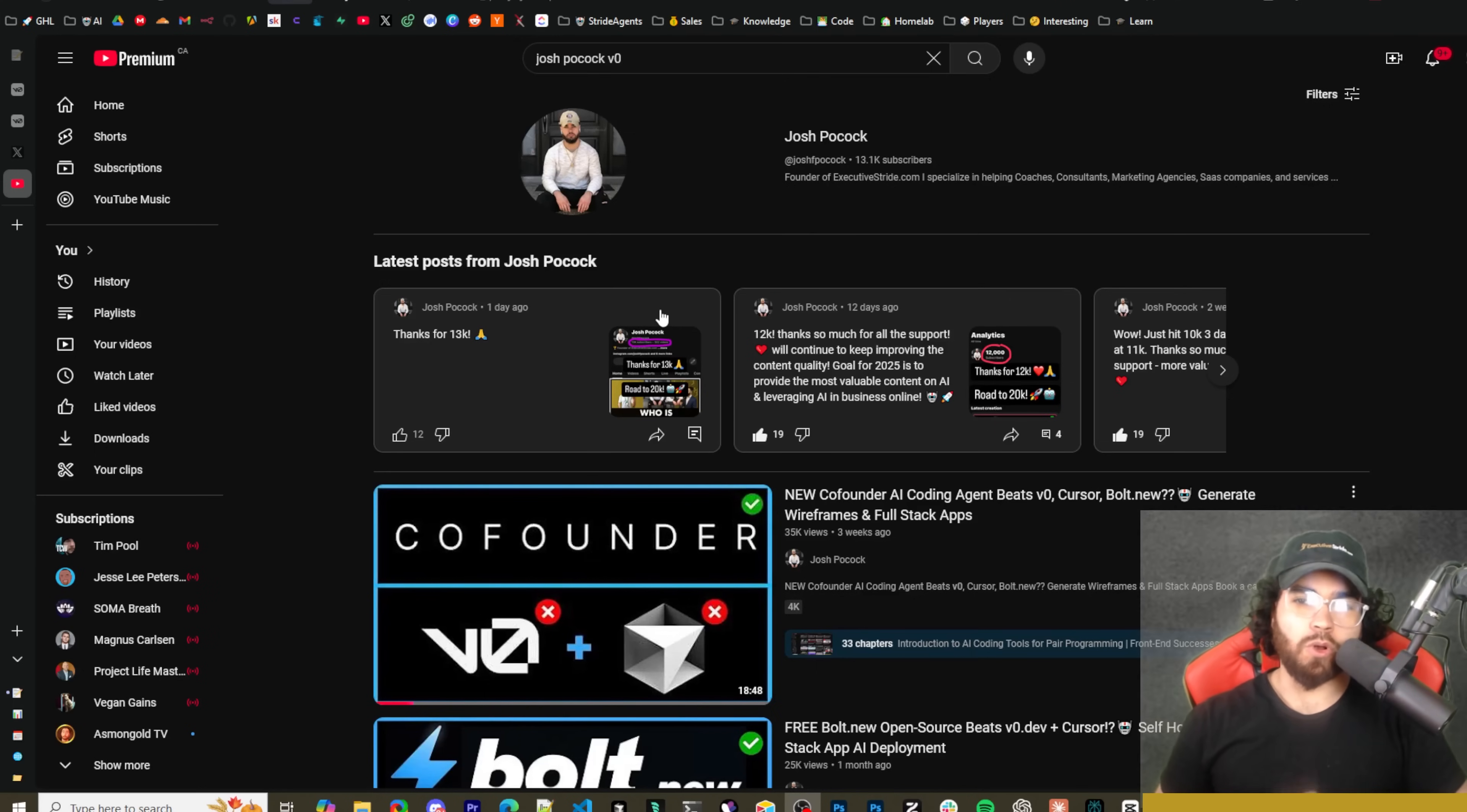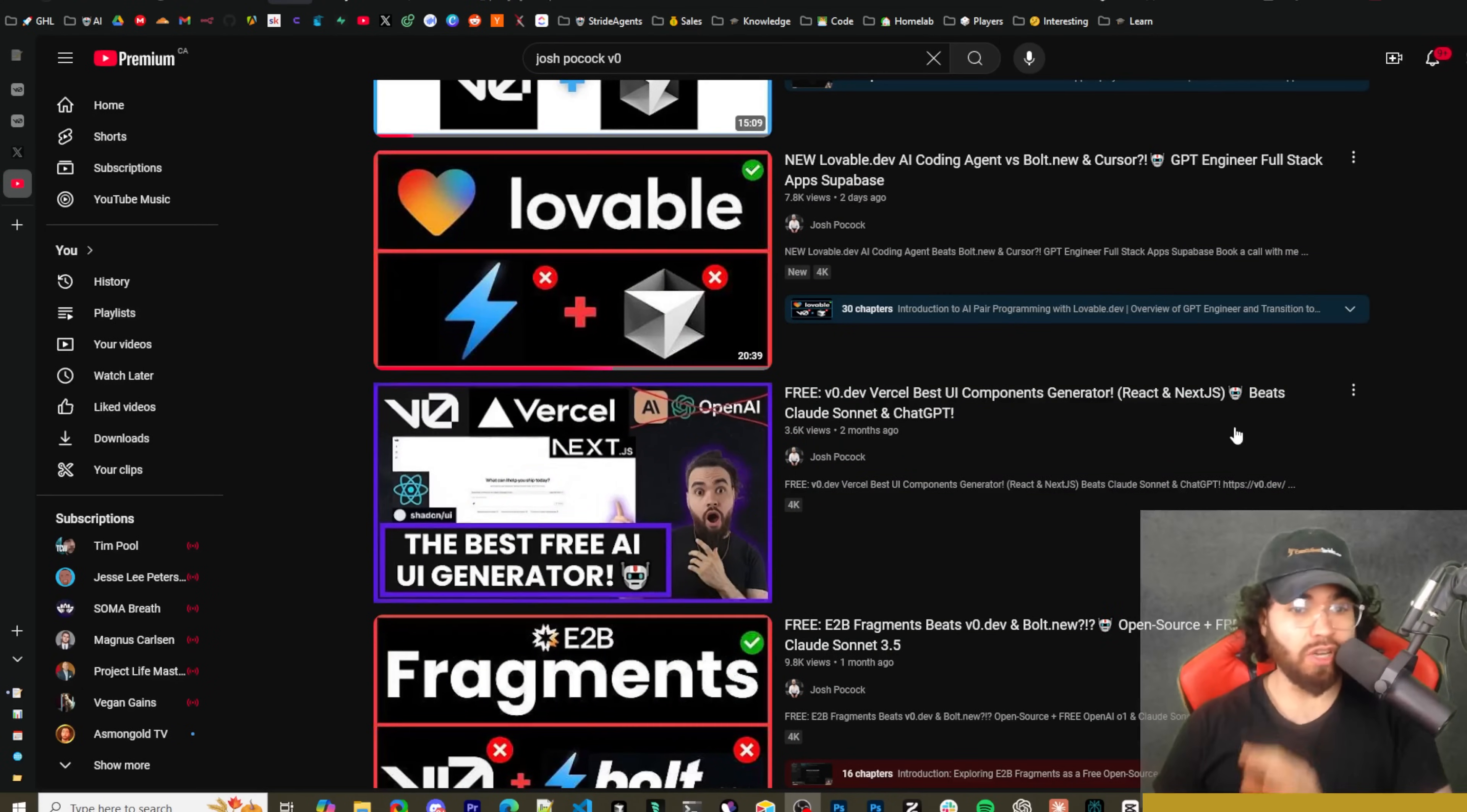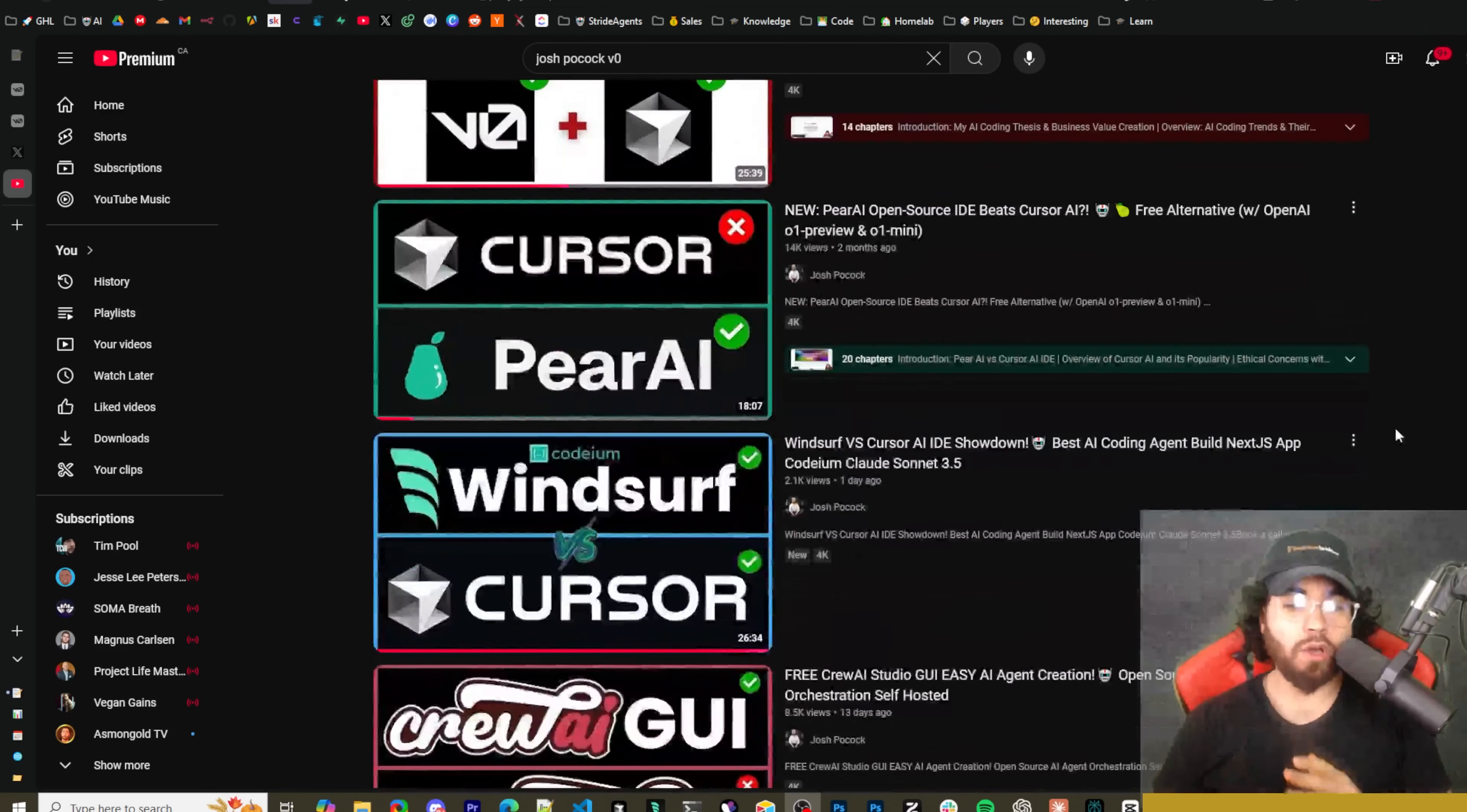What's going on guys, Josh Pocock here. On this channel we've covered many different AI pair programmers, especially V0. We've covered V0 alternatives, we recently covered lovable.dev which is kind of similar to V0.